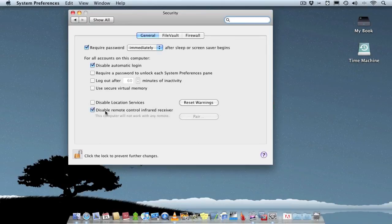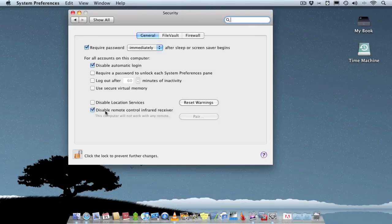Simple as that. It just disables your remote control infrared receiver on your computer, which is great. So if you've got a MacBook and you never use a remote with it, you can just disable it so then no interference from your remote.